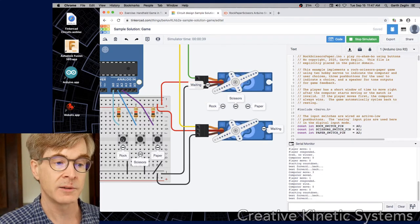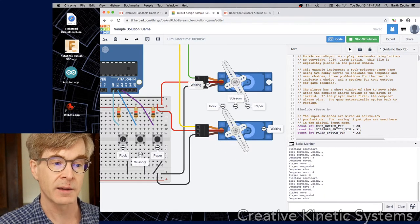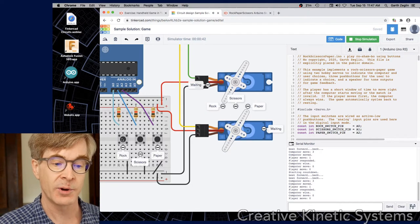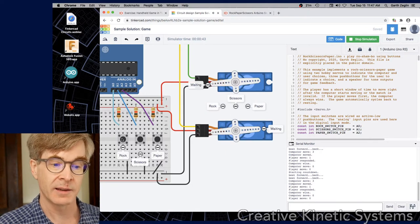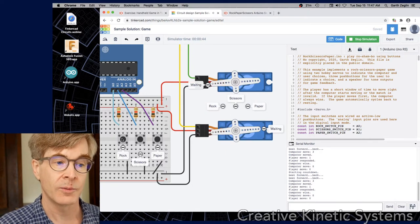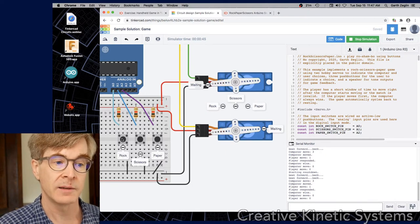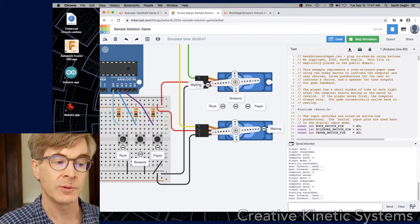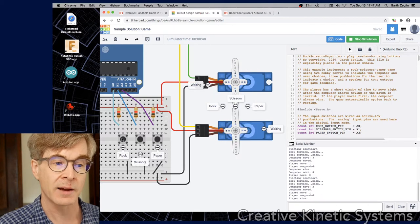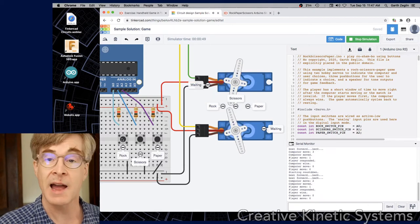One, two, rock. Computer won again. One, two, rock. I won.